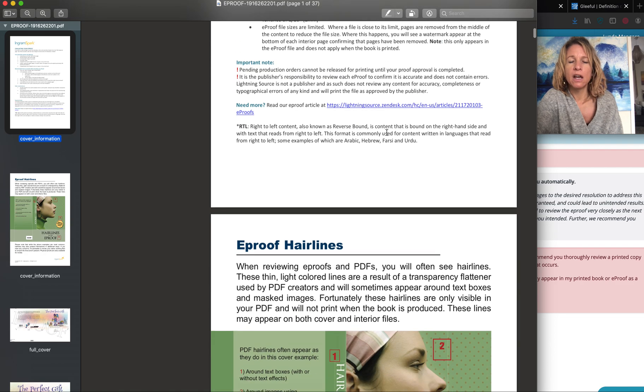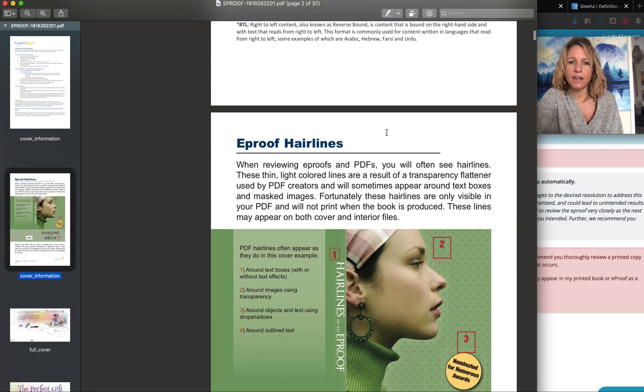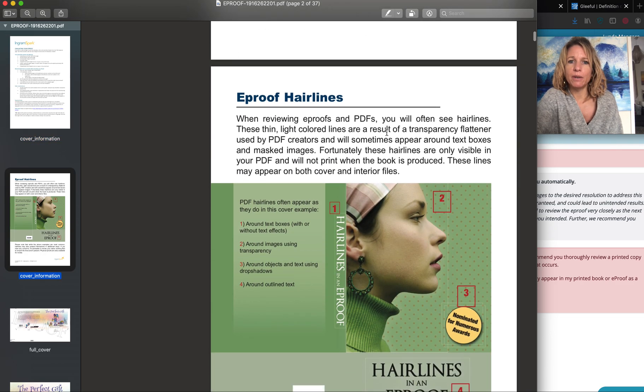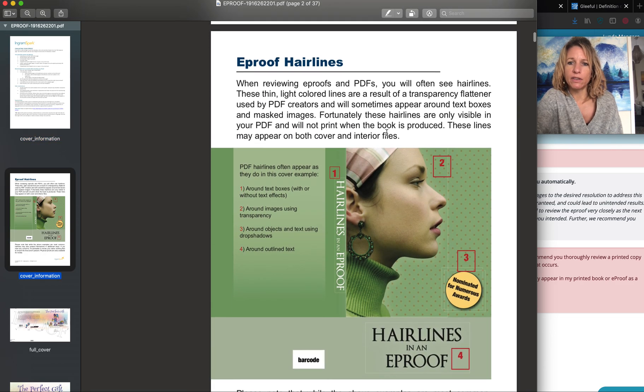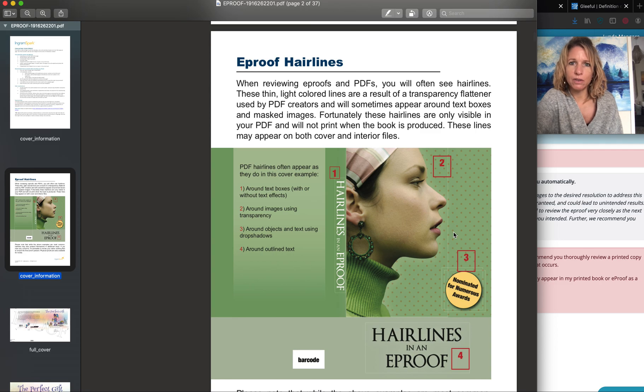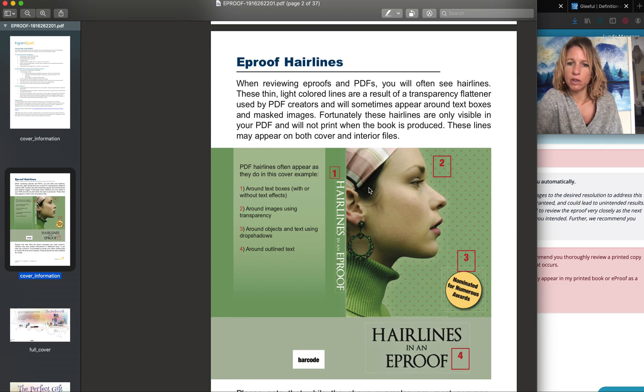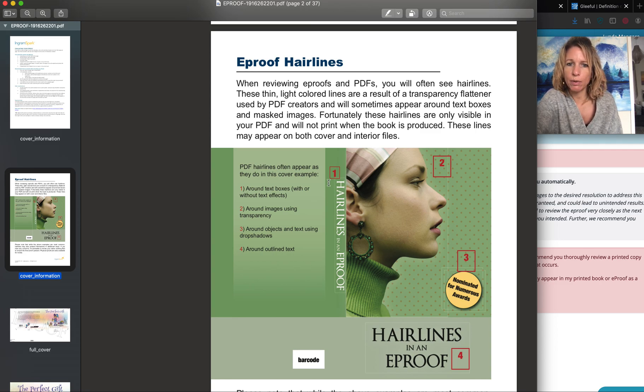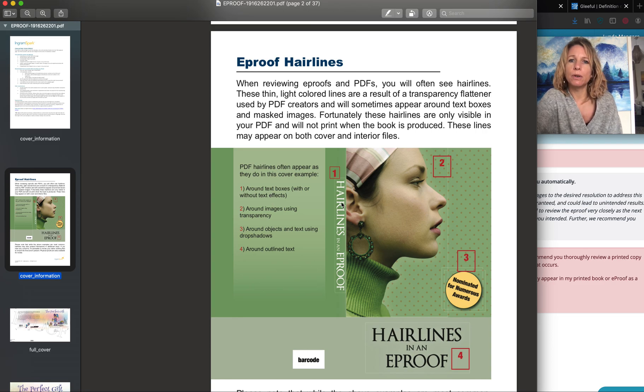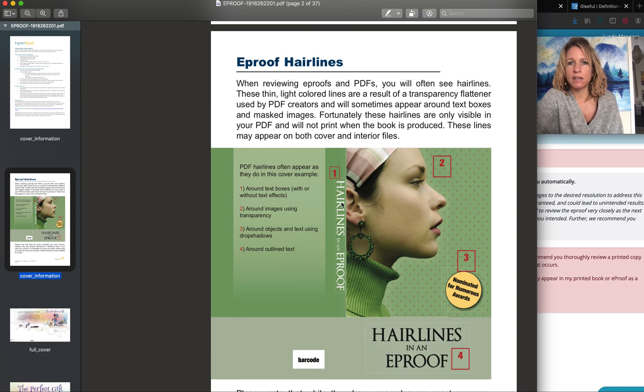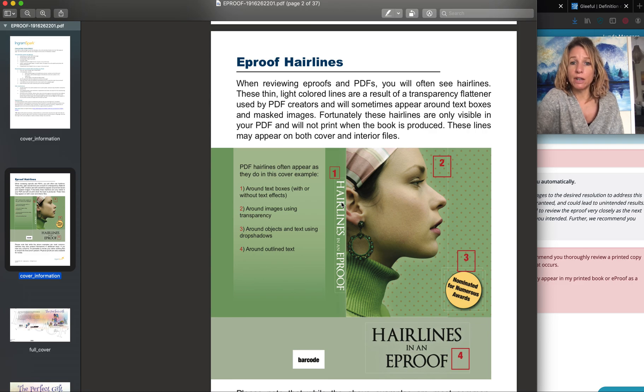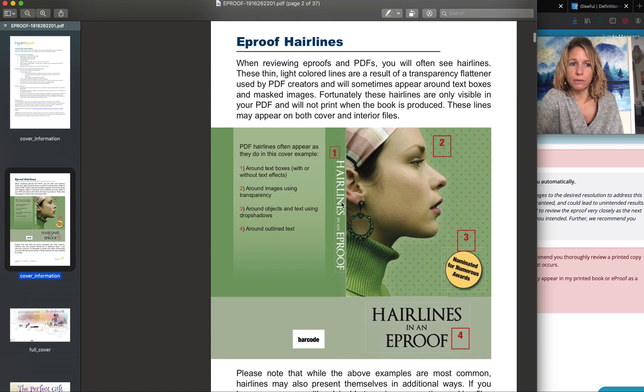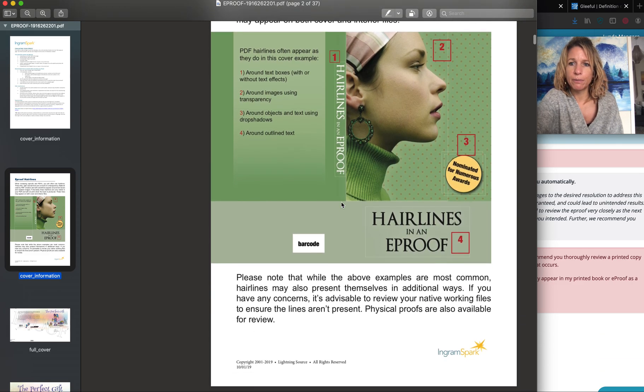On the second page it talks about e-proof hairlines. You probably can't see on my screen, but you will see in your proof when you receive it that sometimes these little white lines can show up around elements in your book or on your cover. It's just saying that's just the way the PDF is made, that's nothing to worry about. Those little white lines will not print out, so don't worry about those.